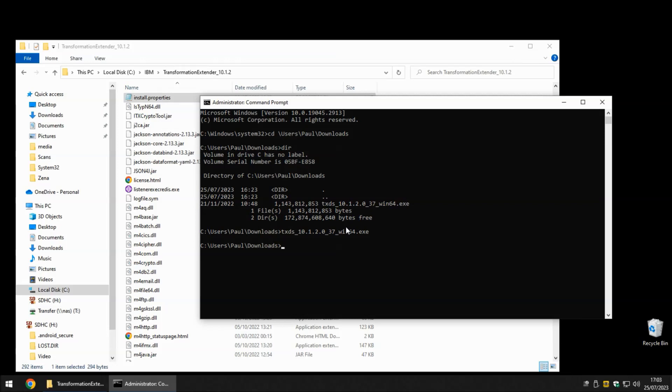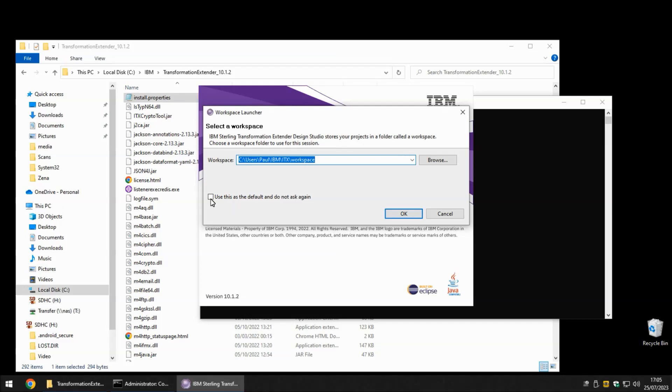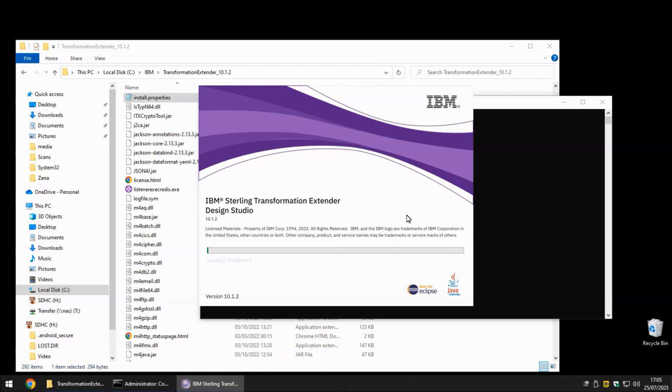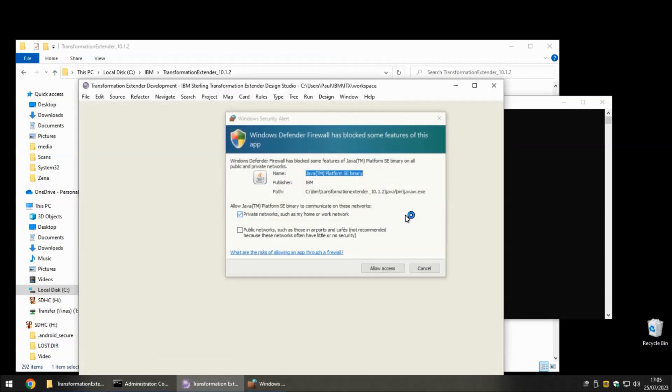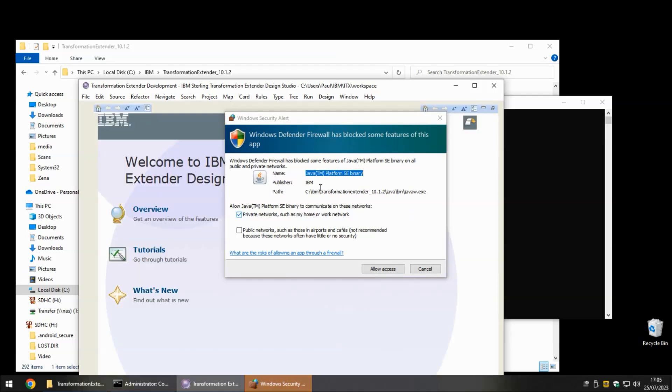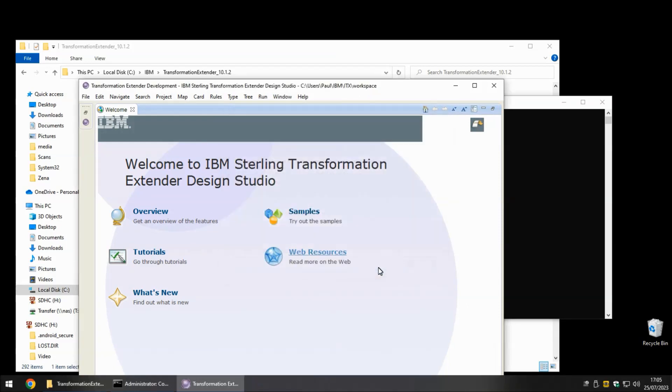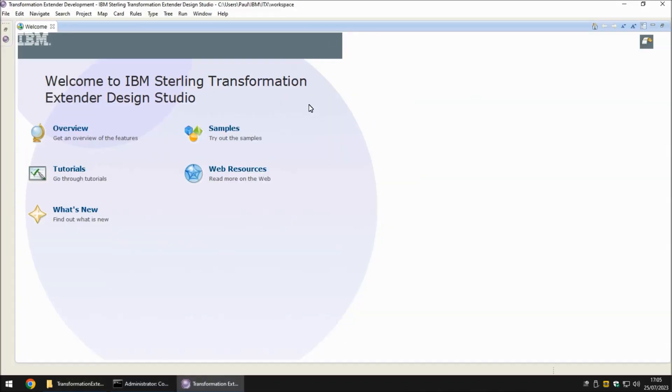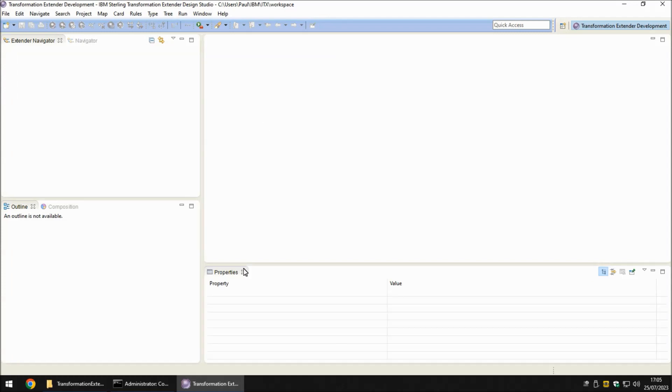Now I'm going to start the Design Studio one time from this administrator window and then it should work fine for standard users from that point onwards. I'm going to choose the default workspace and set it as the default. Now the Windows Defender Firewall has told me that some of these features are being blocked so I'm going to allow access on private networks. And the Design Studio seems to have started up successfully. I'm going to close the welcome tab and then we have our standard Design Studio with Extender Navigator at the top left ready to create our first project.